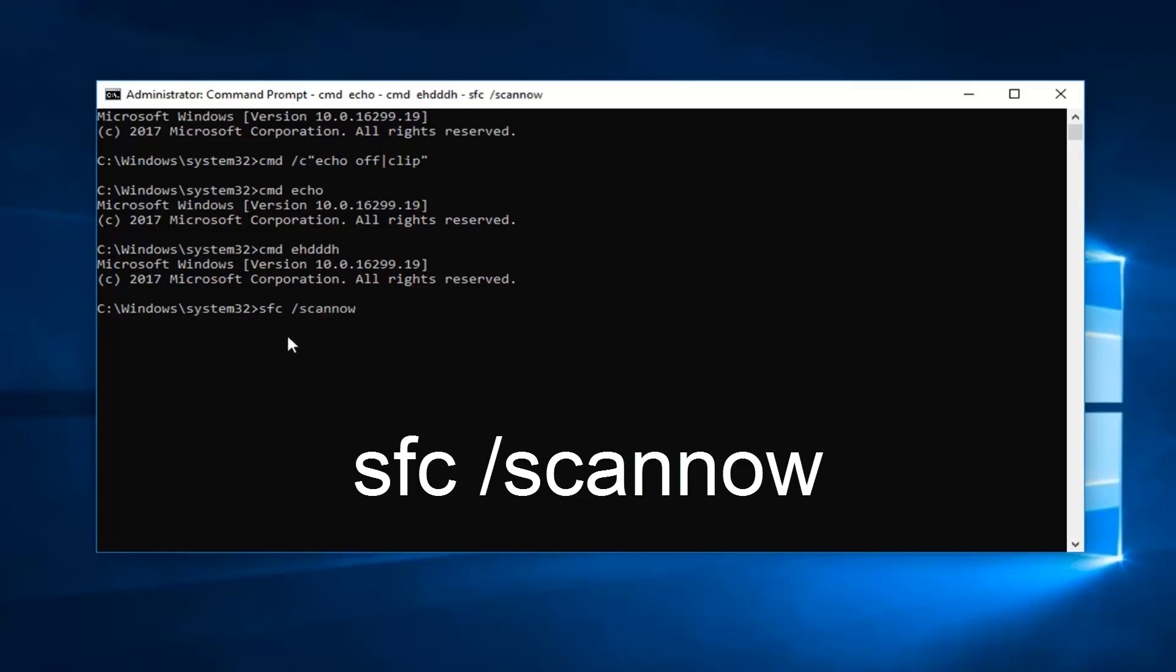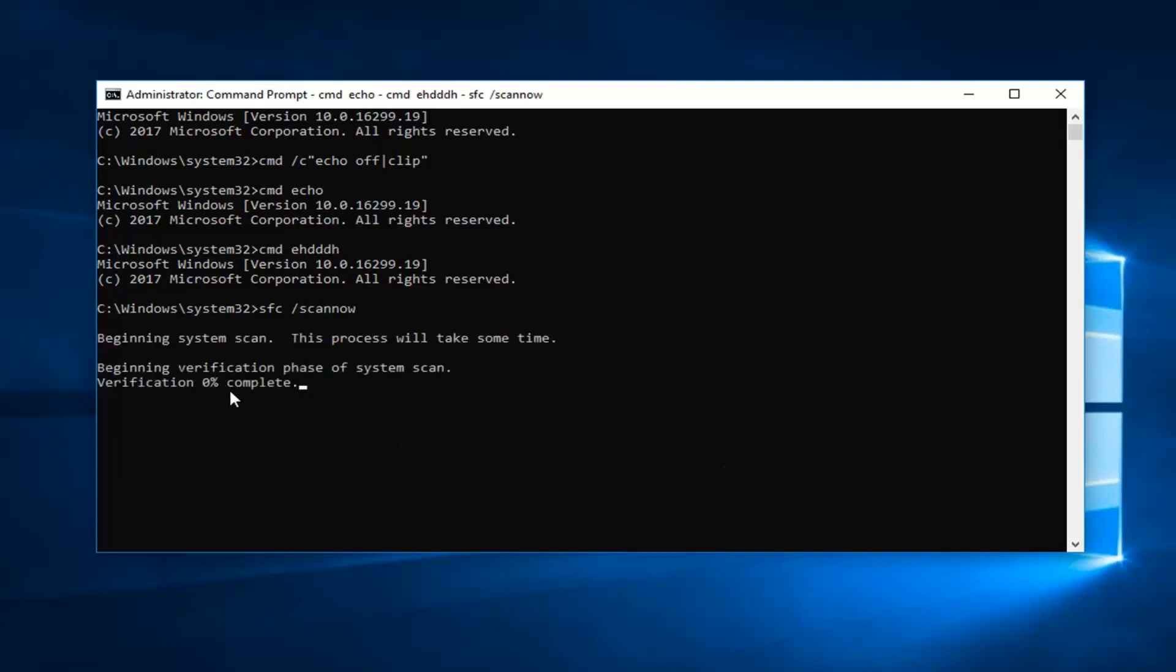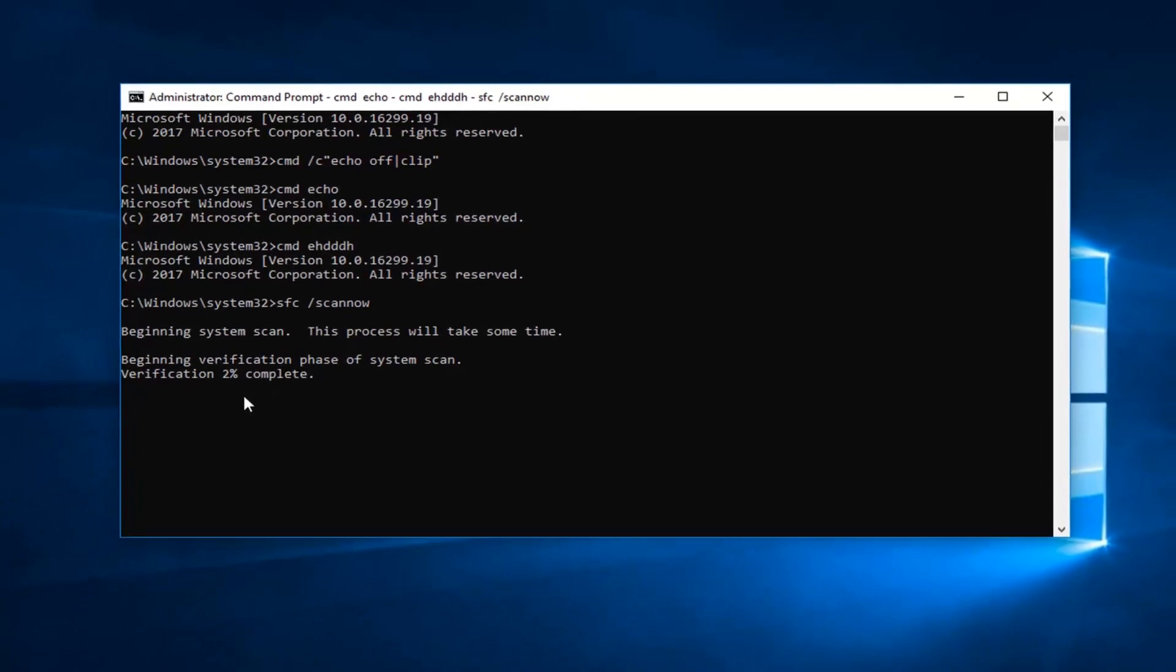It should begin running a system scan. It will take some time, so just be patient and let it run. Then once that is done as well, I'd recommend you restart your computer and hopefully your issue has been resolved.